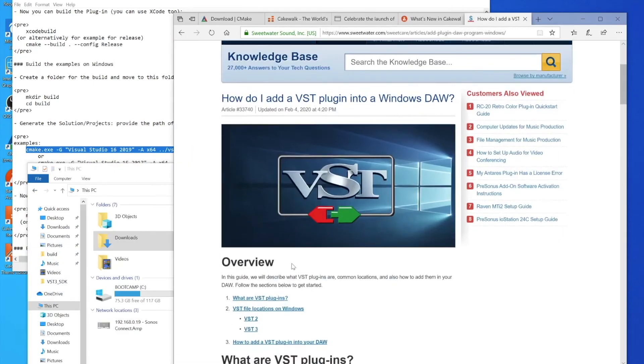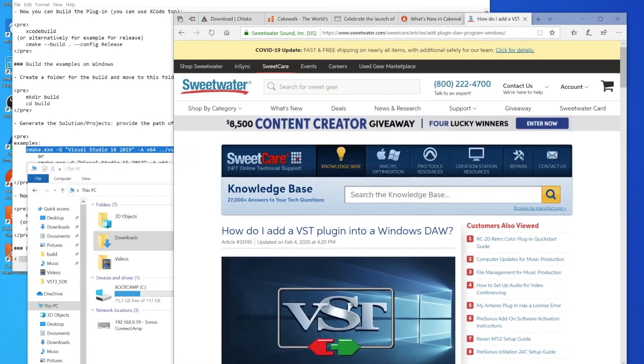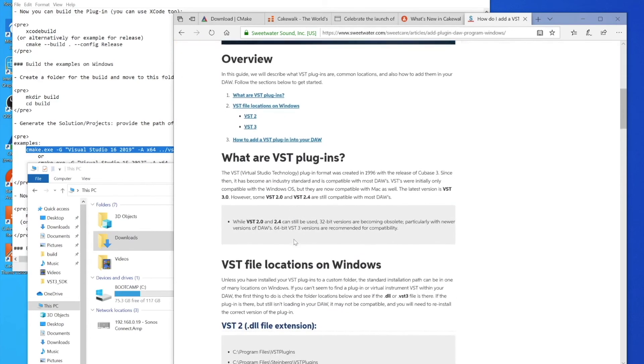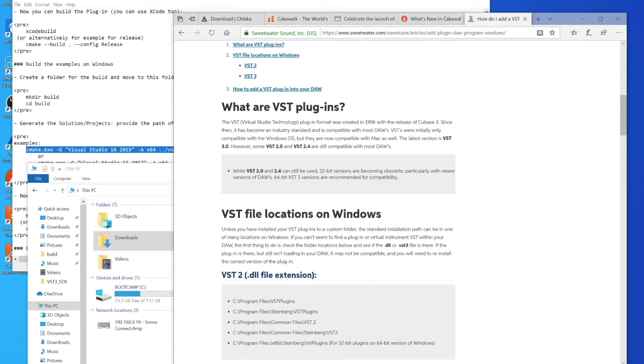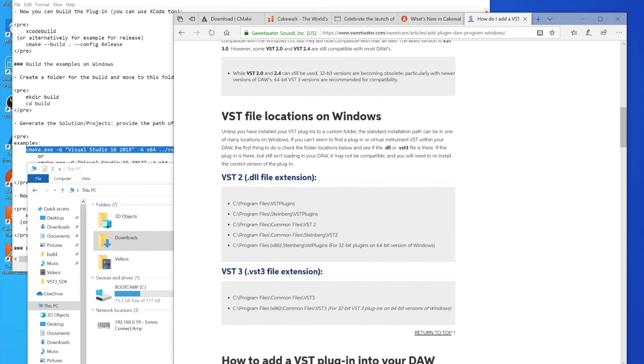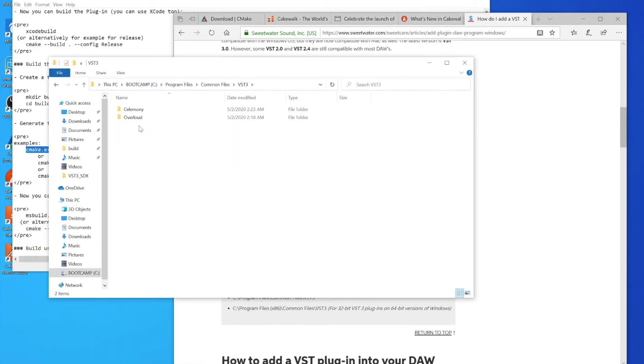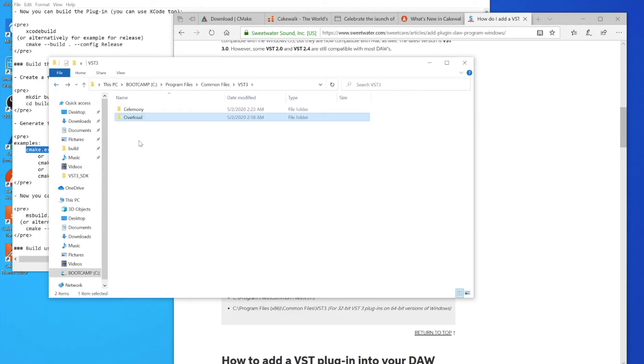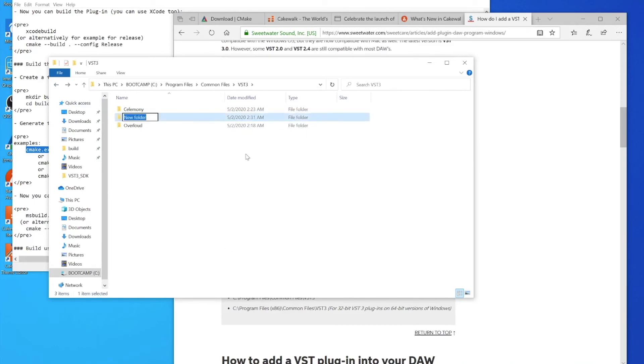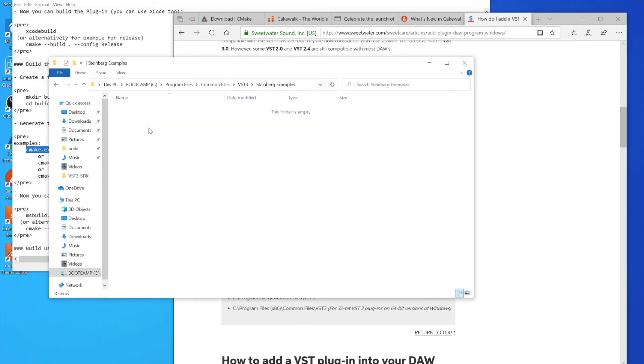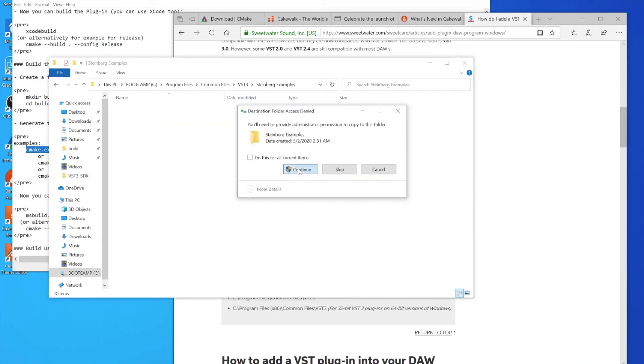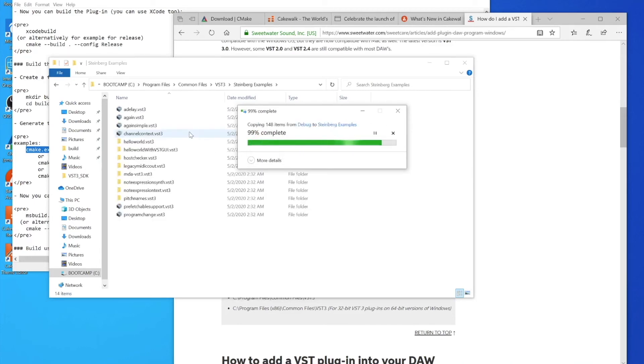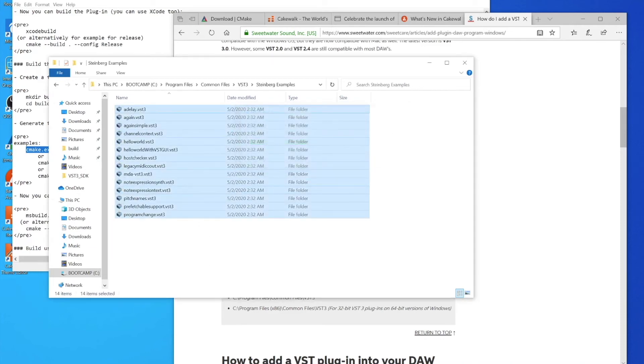We'll go ahead and copy all these VST3s into whatever folder Cakewalk is using. I'm going to look up the folder on Windows where VST3 is stored, and it looks like they're in Program Files, Common Files, VST3. We're going to go to that directory and there we can see it. I'm not really sure what to do here - I think we'll just create a new folder and call it Steinberg Examples because these are their example plugins from the SDK. Then we can paste all our stuff in here. It's going to ask for permission just because it's a system directory, for security reasons.